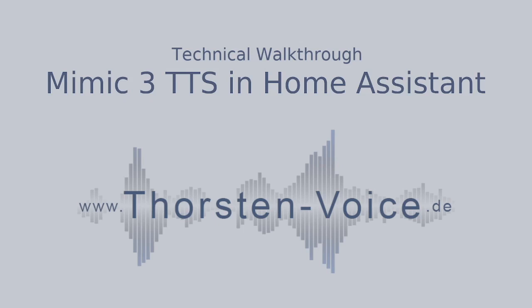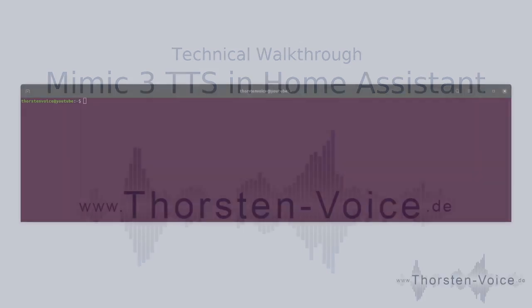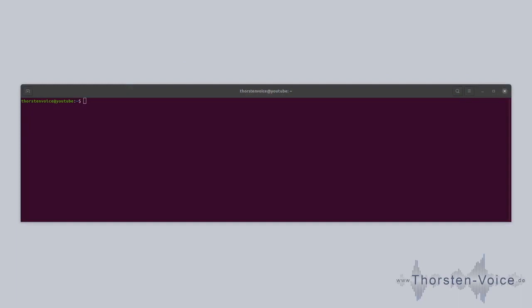Welcome to today's small technical walkthrough showing how to set up Mimic3 as a local text-to-speech solution in Home Assistant. Let's directly go into our command line to check our Mimic3 installation.